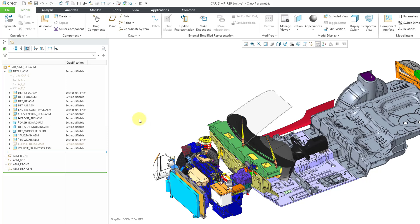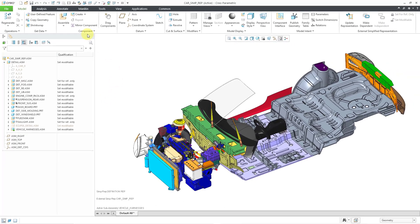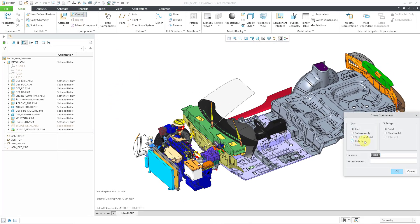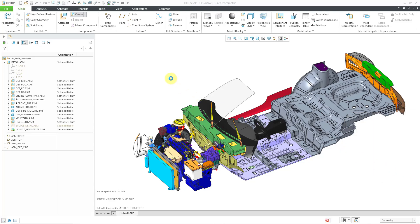Now that we have our external simplified rep, if we want to do our design work, I can activate my vehicle harnesses subassembly, and then I can choose the create button if I want to create my skeleton model. I'll click on the OK button and use my standard default template, and I am off to the races — ready to perform my design work in my external simplified representation.